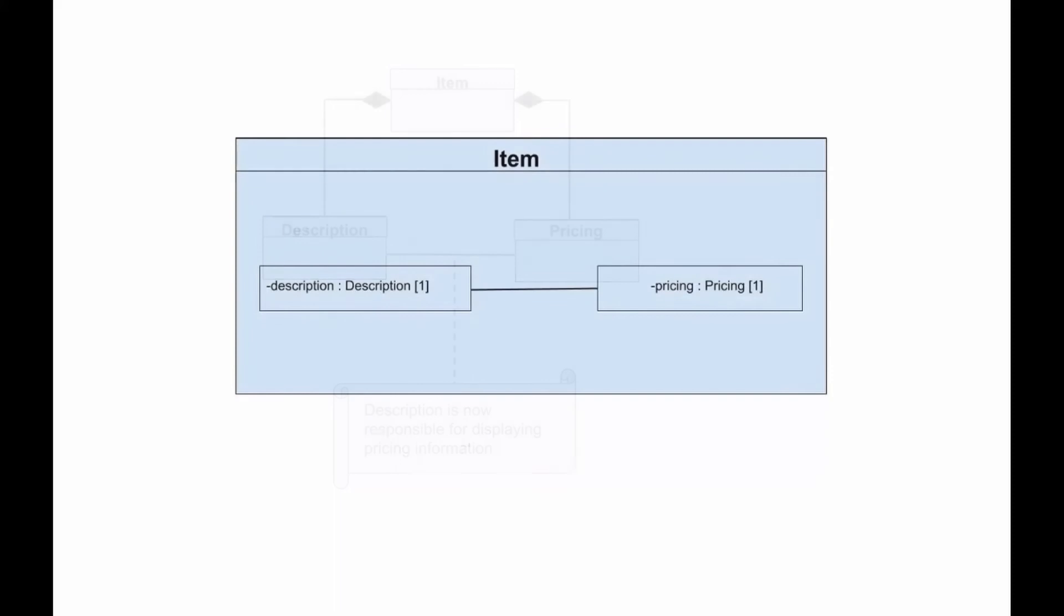If we use a composite structure diagram, the relationship between the description and pricing objects becomes obvious. Specific implementations of an object's activity can be clearly modelled.